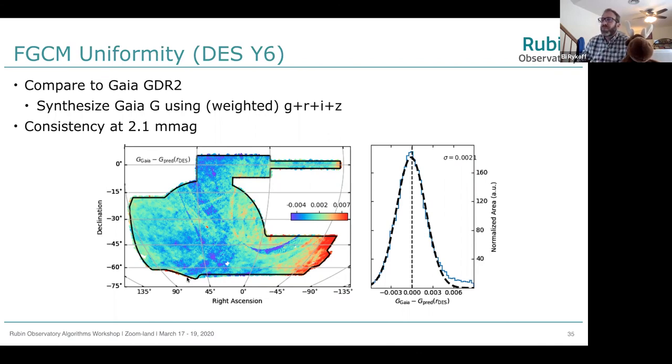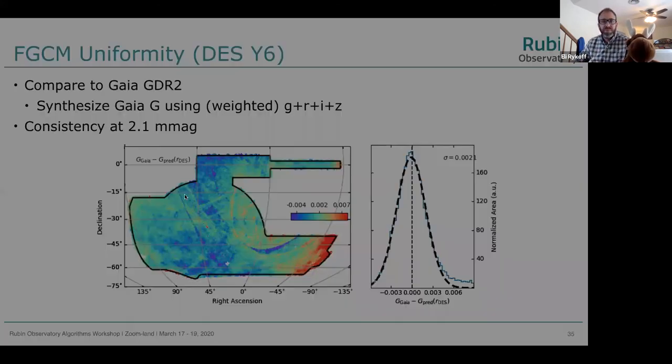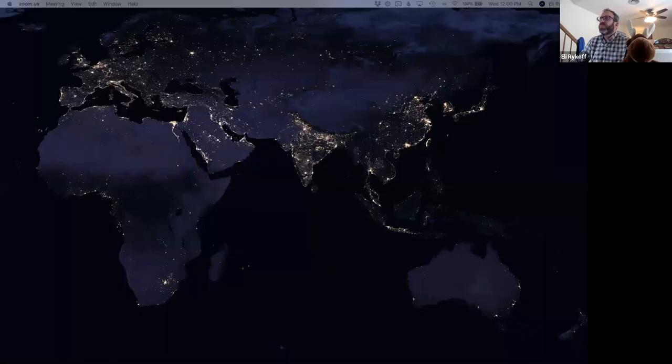That's all we have time for in terms of questions. Thank you again, Eli, for that really nice talk. We will now switch over to Jim Bosch, who's going to talk about project plans for astrometric calibration.